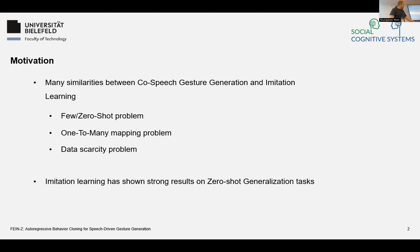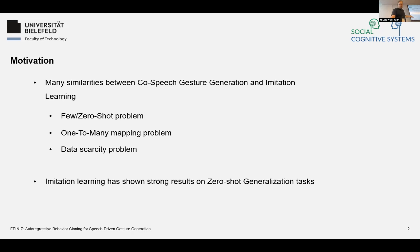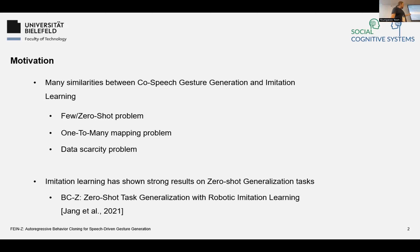So we want to try to apply imitation learning or behaviour cloning to gesture generation, because it has shown some strong results in zero-shot generalization tasks. We specifically chose the BCZ zero-shot task generalization with robotic imitation learning approach for that.